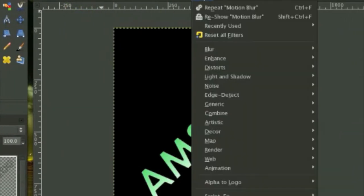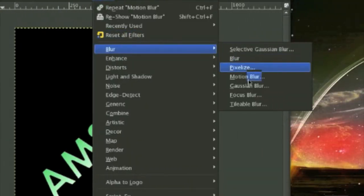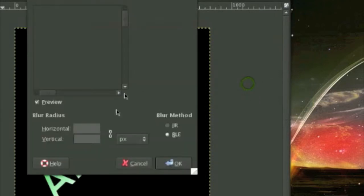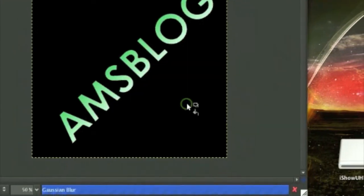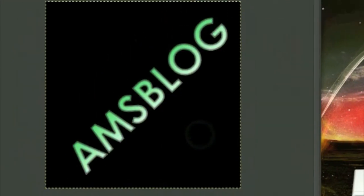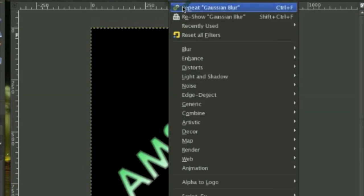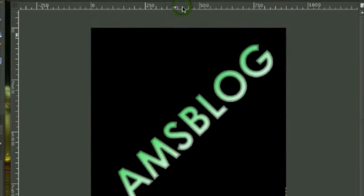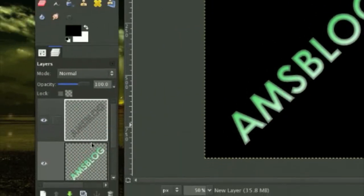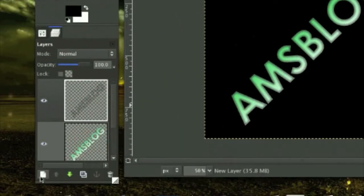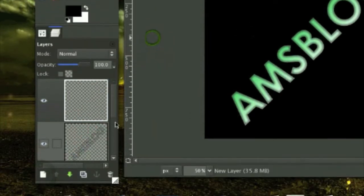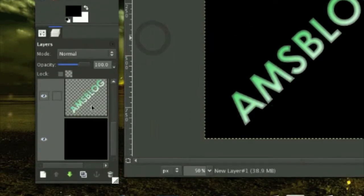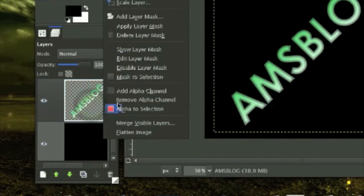Now go to Filters, Blur, Gaussian Blur, blur by nine. Now go to Filters, Repeat Gaussian Blur like this again.